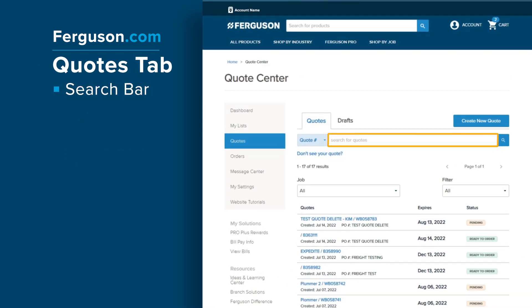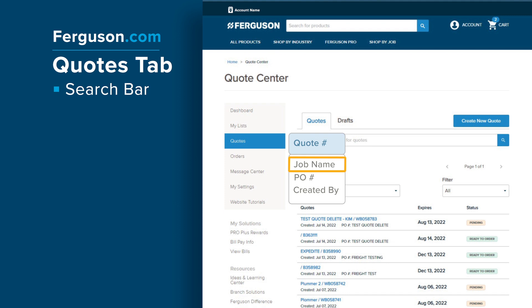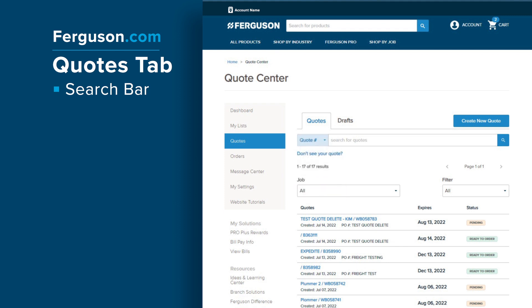Use the search bar to enter specific quote information to quickly find your quote. Search by quote number, job name, PO number, or created by. If you don't have the full number or word, you can perform a wildcard search using partial information by placing an asterisk after whatever you type.